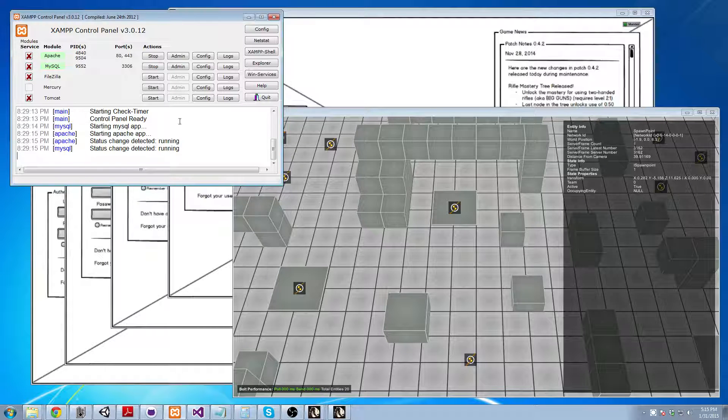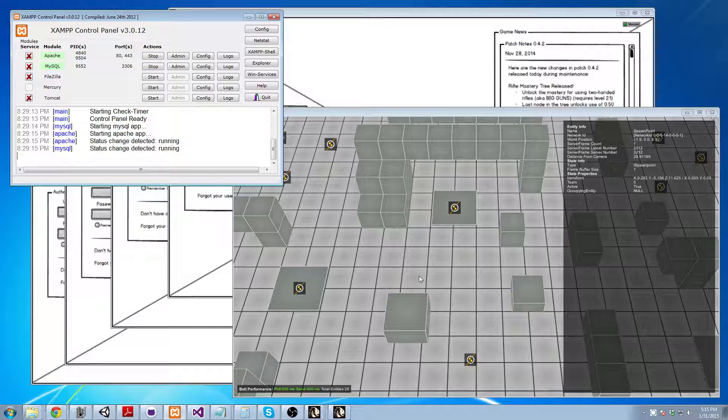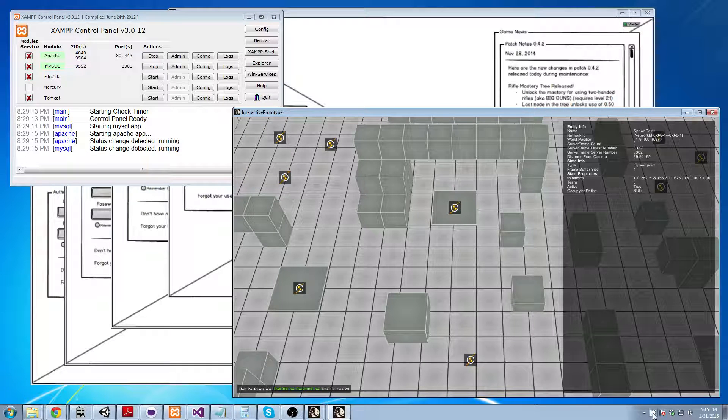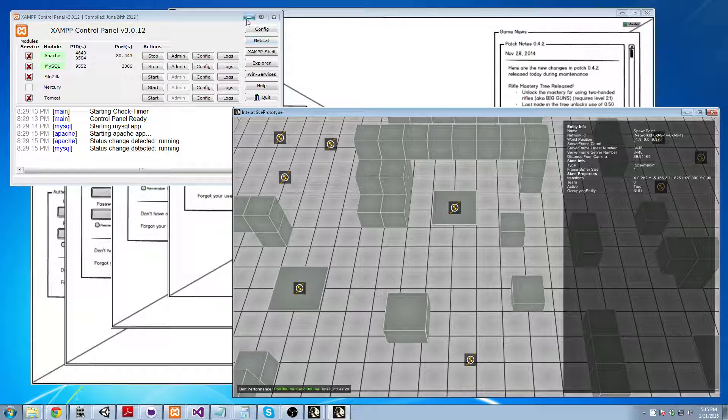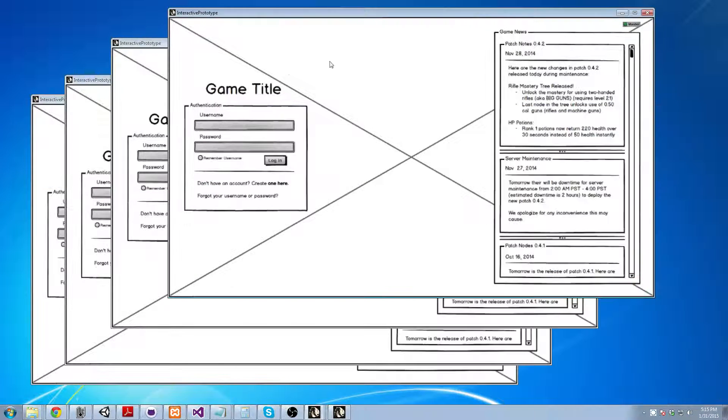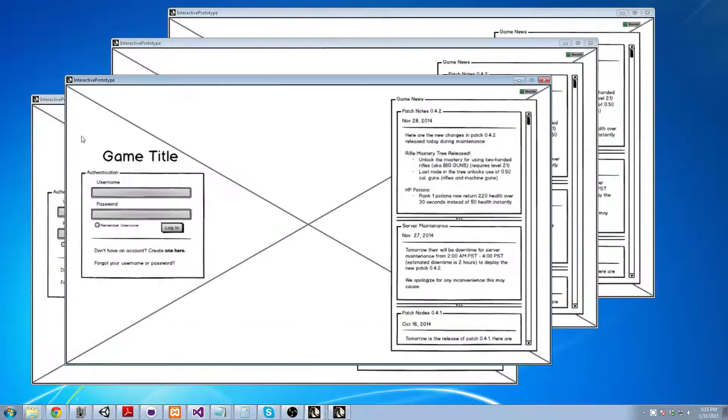So here I have my MySQL database, my game server, and my photon server running. And I also have four game clients that I have right here.